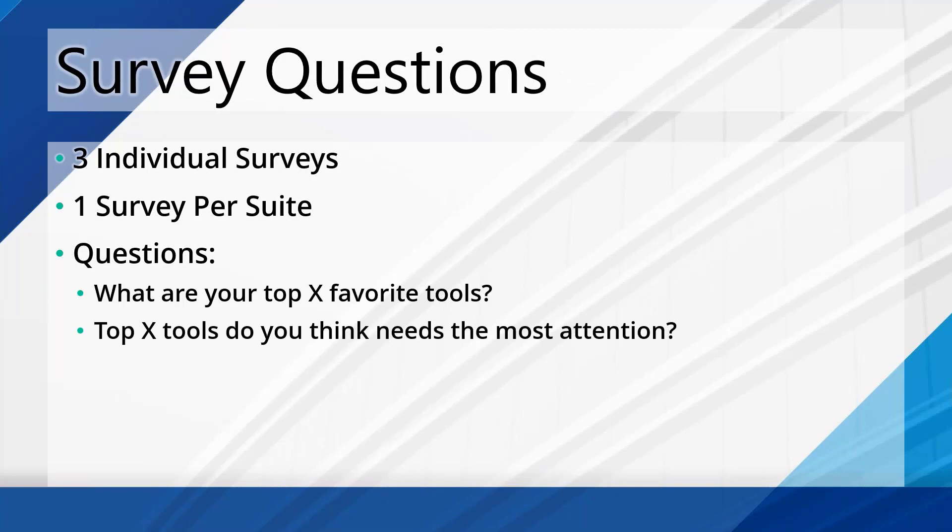And then within those suites, after that first one, because I want to know what it is you like that you use all the time and that's your favorites in there, I also asked which of the tools do you think needs the most attention? You got five choices there or two choices as well, depending on which suite it was.